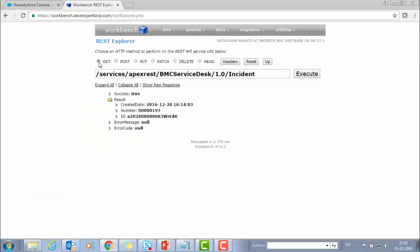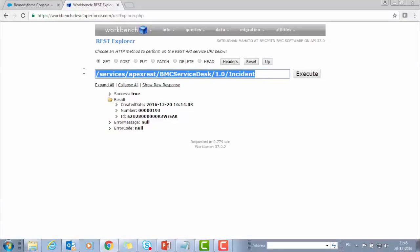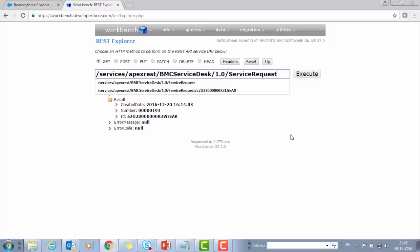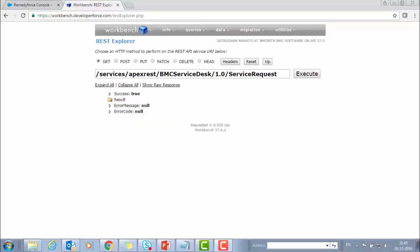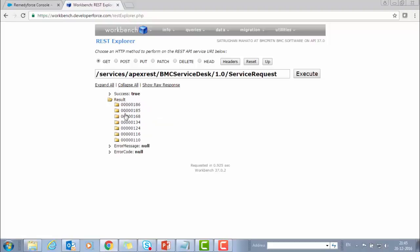Now let's use get method to get the information from RemedyForce. If you want to use the service request and you want to gather all the service requests that are created by you in this org, then you have to use this URL. This is the API's call URL for service request and then click on Execute. You will see the success message. It means the retrieval and fetching of data are correct. And you can see these are the service requests present in the org.